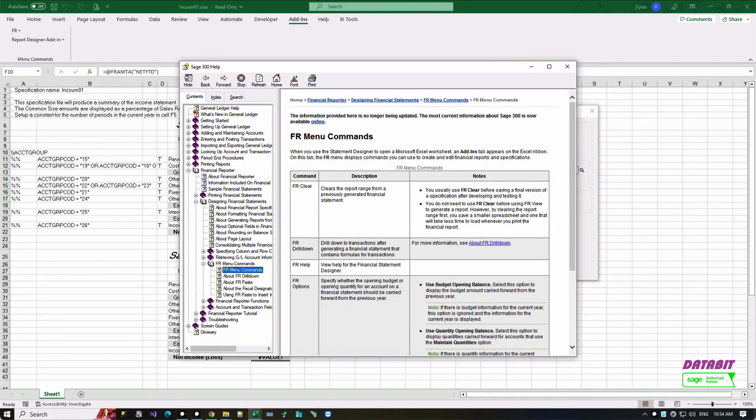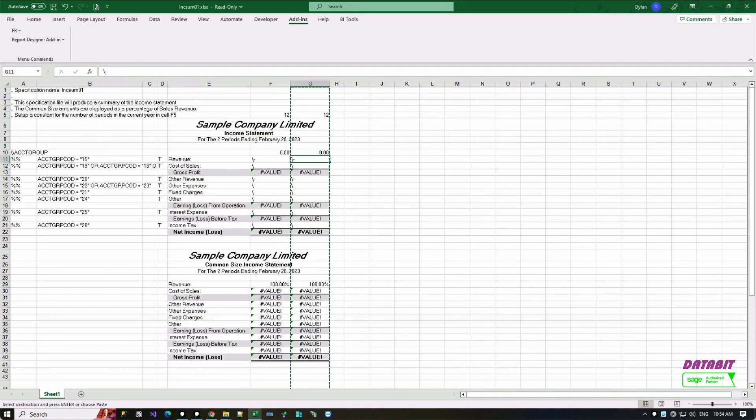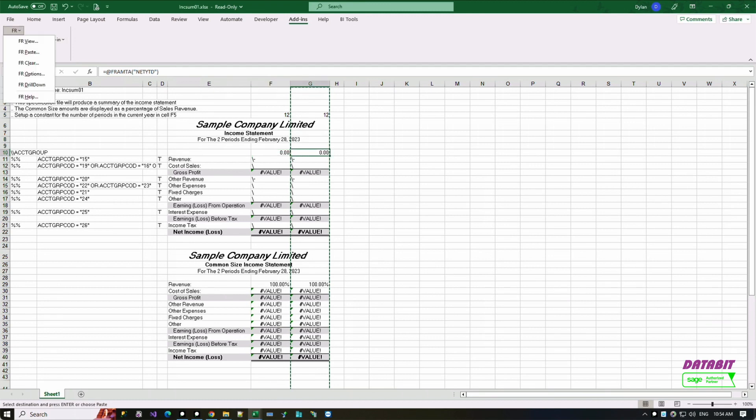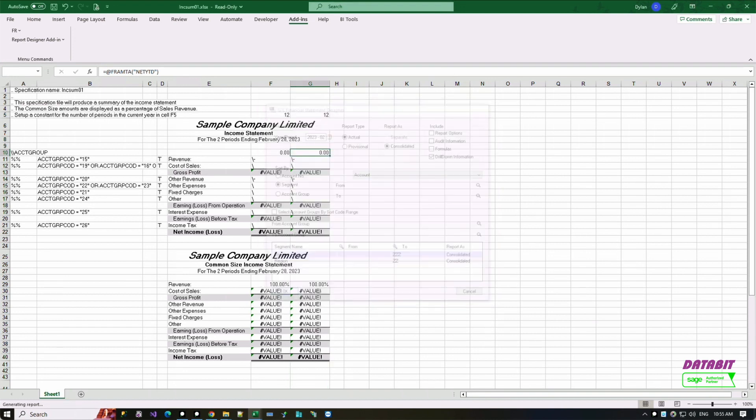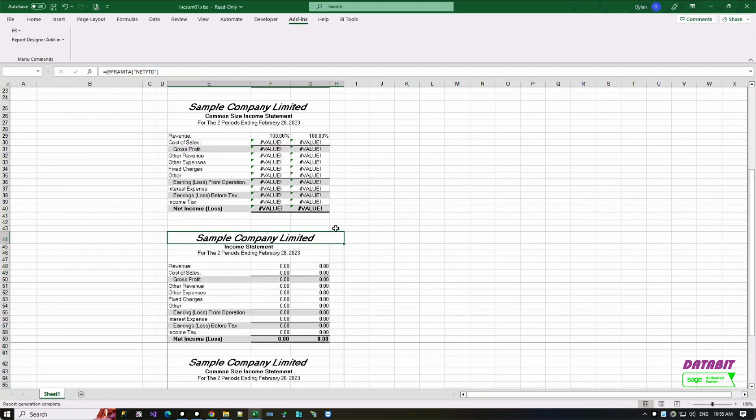Now test the report with your Sage 300 data. Go to Add-ins on the top ribbon and select the FR view function. Once run, the report layout will be generated with all the figures at the bottom of the report.